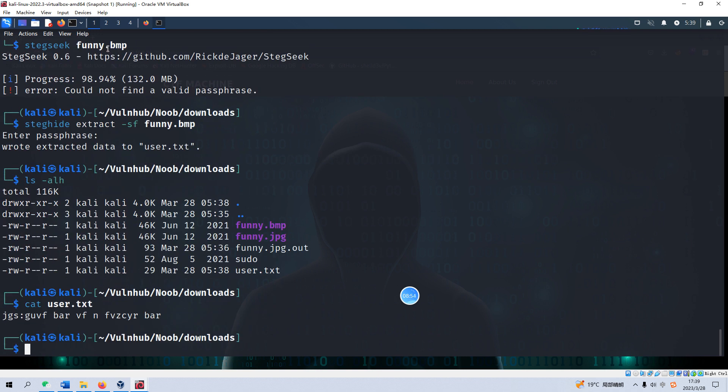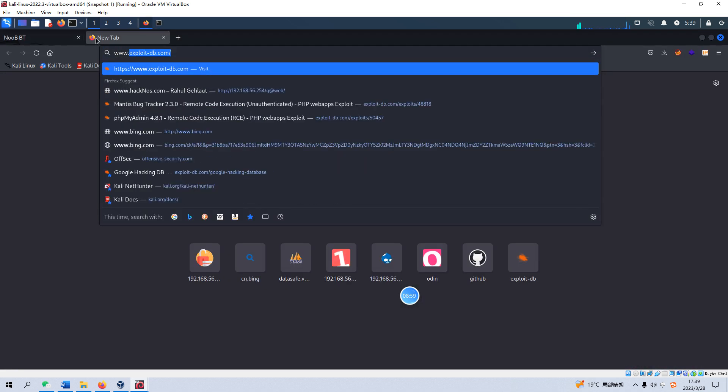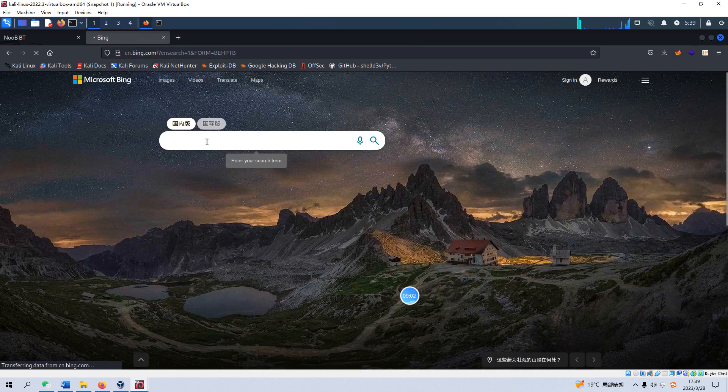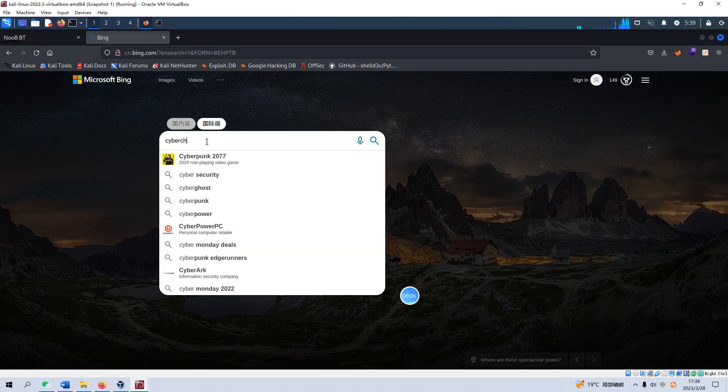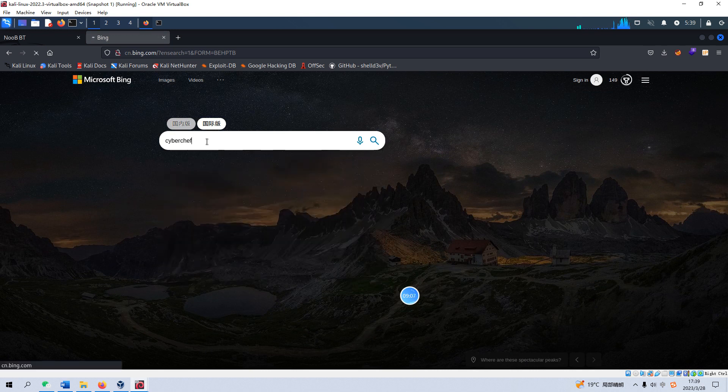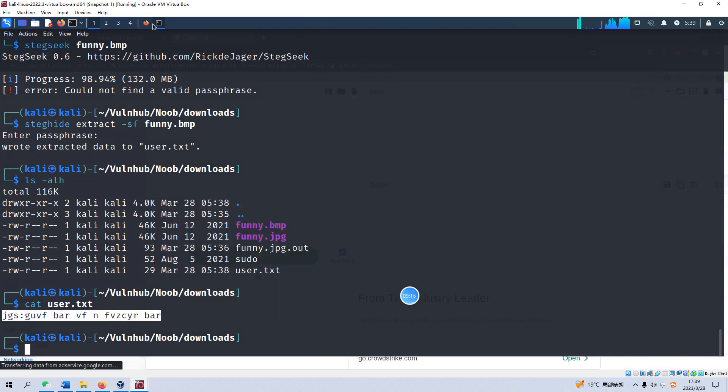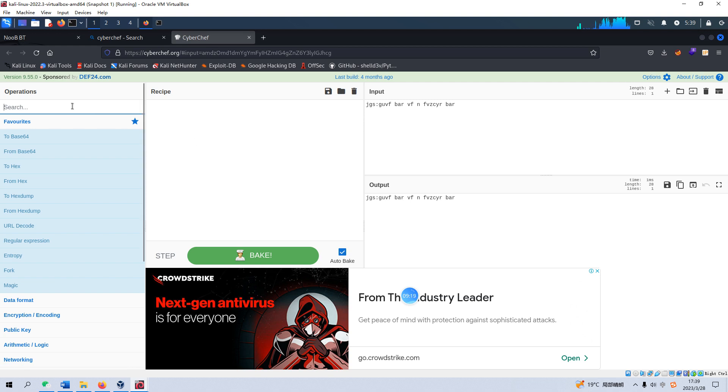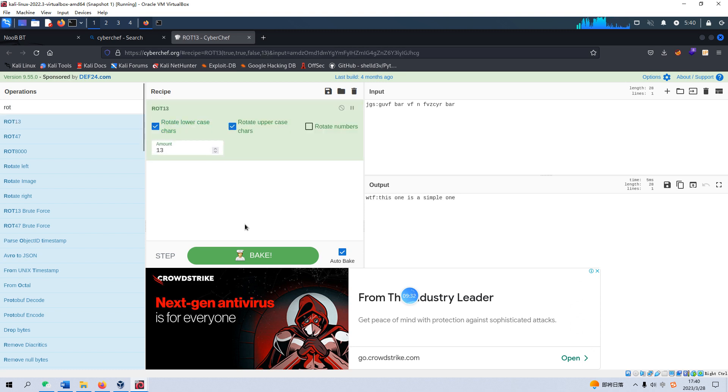So we can use the CyberChef site to help us decrypt this message. We can copy this message into CyberChef and we can select the encryption method as ROT. There are three methods for ROT so we can try the first one. Yeah, so I think we got the username and the password.